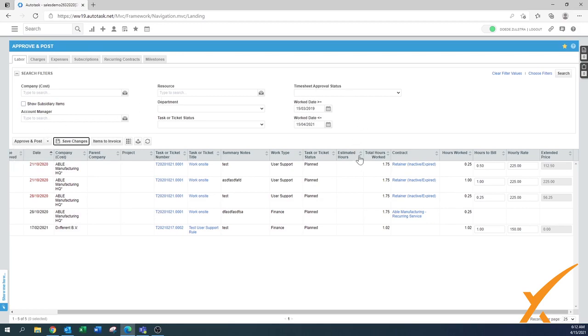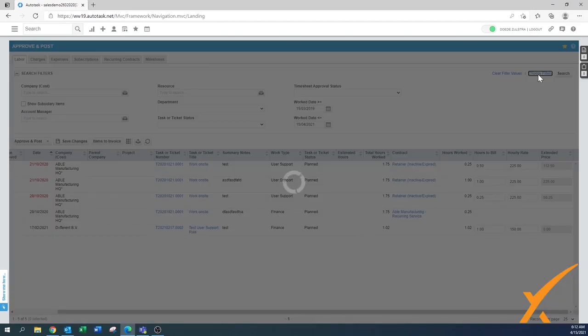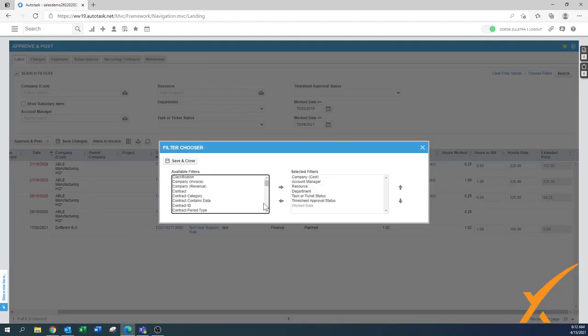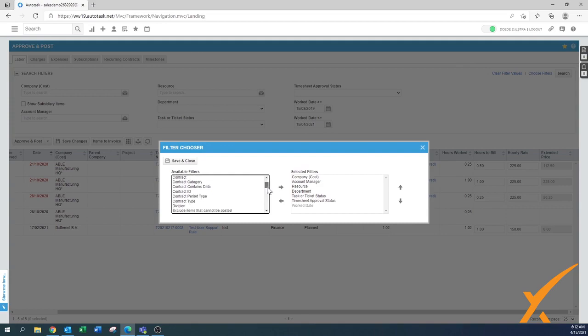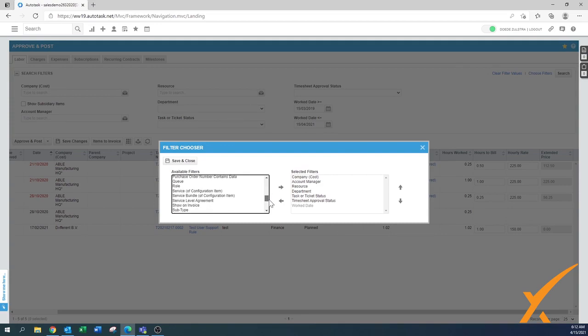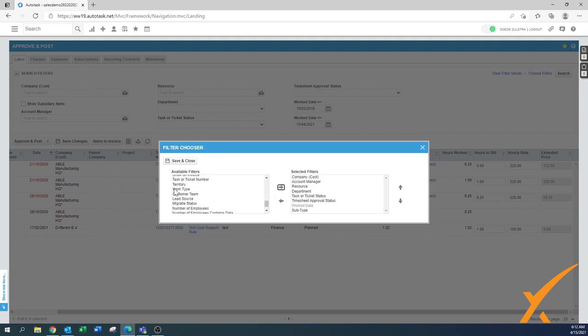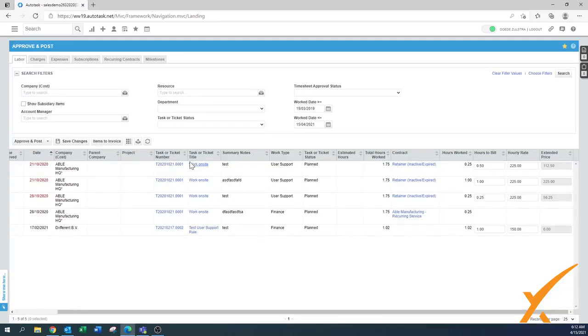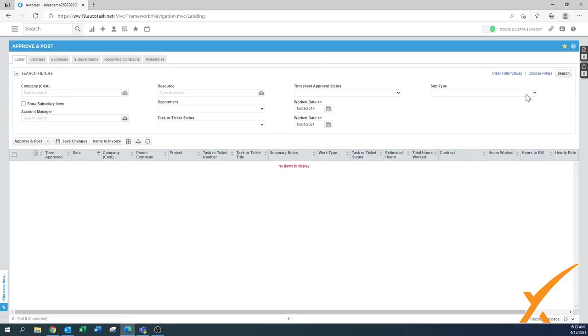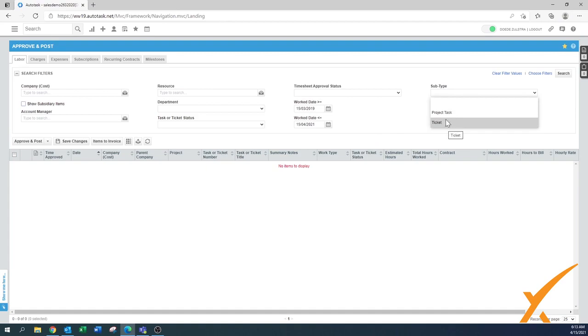Usually there can be a lot of filters over here, and that's why I would suggest to go here to choose filters. A good one in there is either the task or the ticket type. In this case they call it the subtype. I'm going to add one in there.